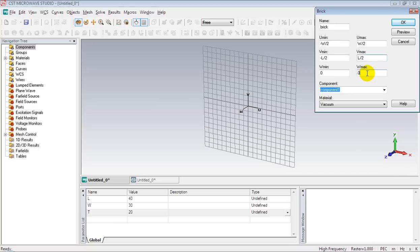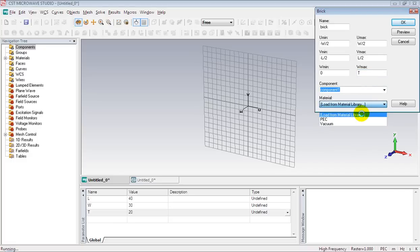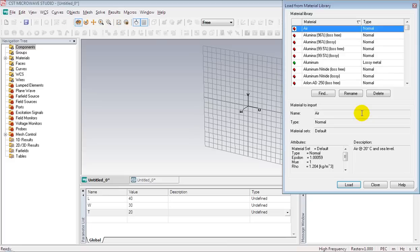And height you can specify either in positive or negative direction. I mean w axis but I'm giving it along positive w axis and specify copper from material library. You can find copper.